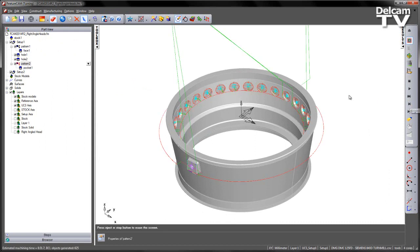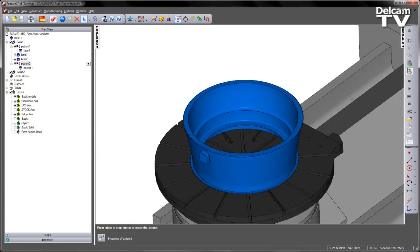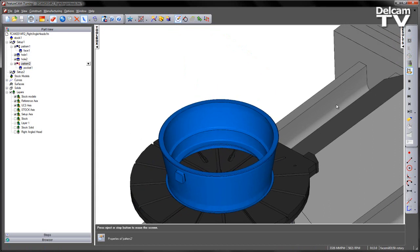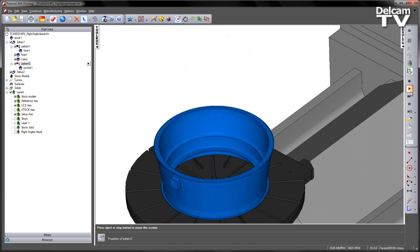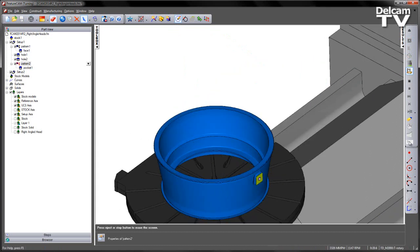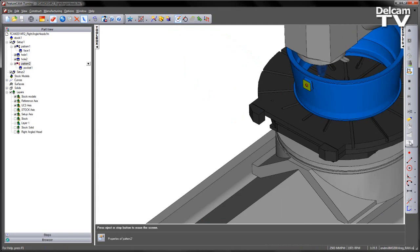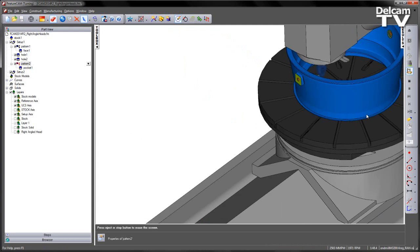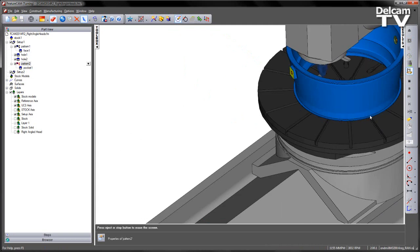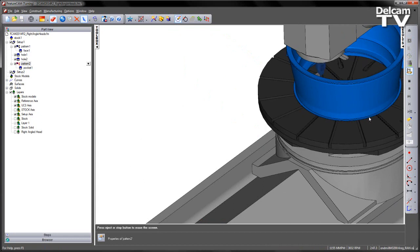Again, I'm just going to do a single step to set up my simulation and then run through the sequence to create my part. Now you can see the indexing process as it makes its way around.